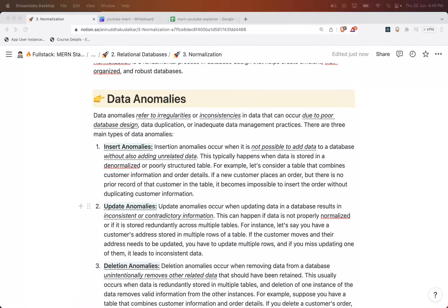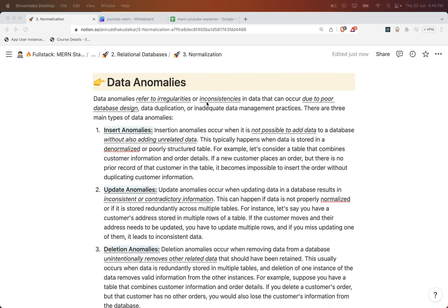Let's see what are the data anomalies in this session. When you talk about data anomalies, that refers to the irregularities and inconsistencies due to poor database design — remember that, poor database design — data duplication and inadequate data management practices. Data anomalies lead to three anomalies.